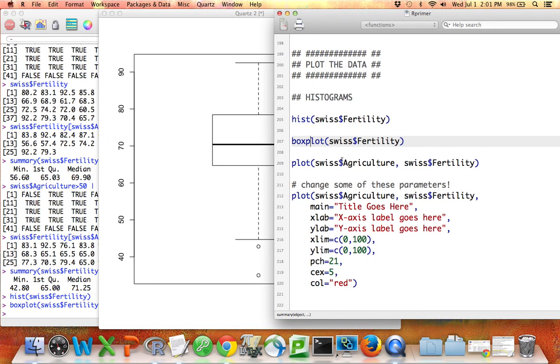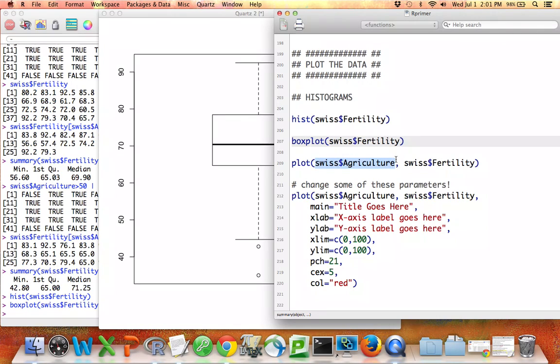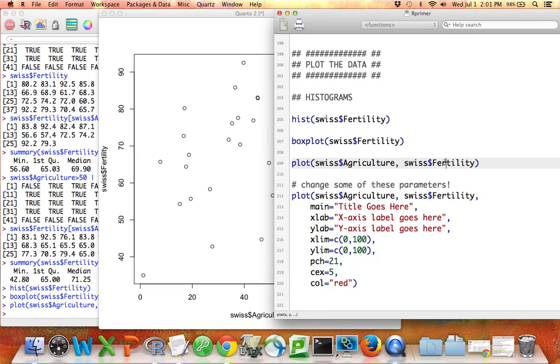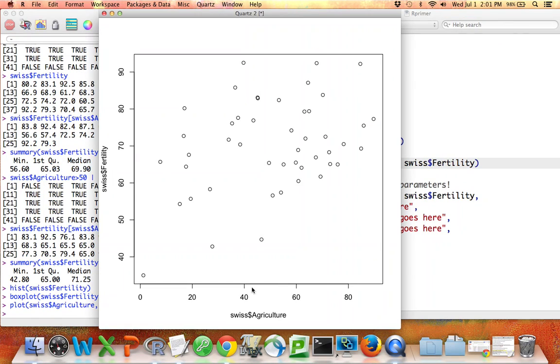If you have two variables and you're interested in plotting them against each other, then you use the plot command, and as the first argument you specify the vector you'd like on the x-axis, and as the second argument you specify the vector you'd like on the y-axis. And if I run this, indeed we have fertility plotted against agriculture.